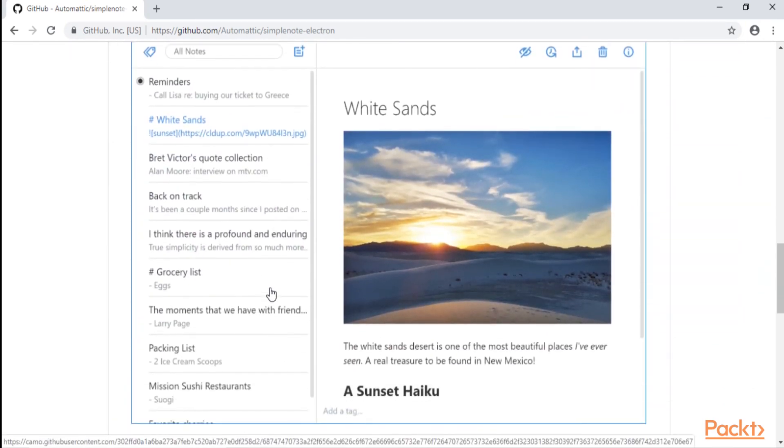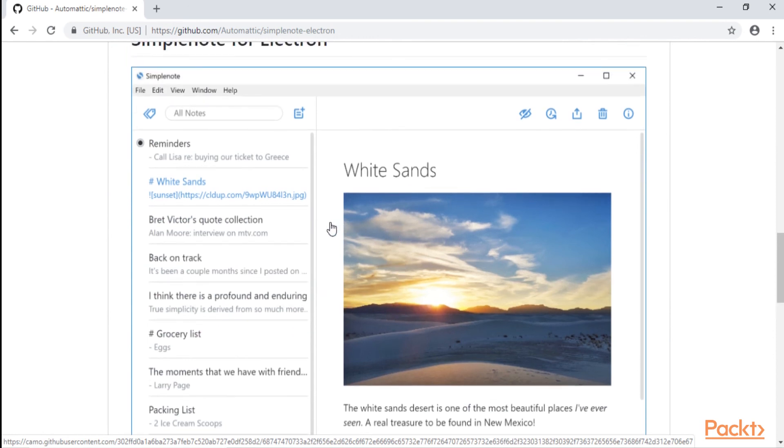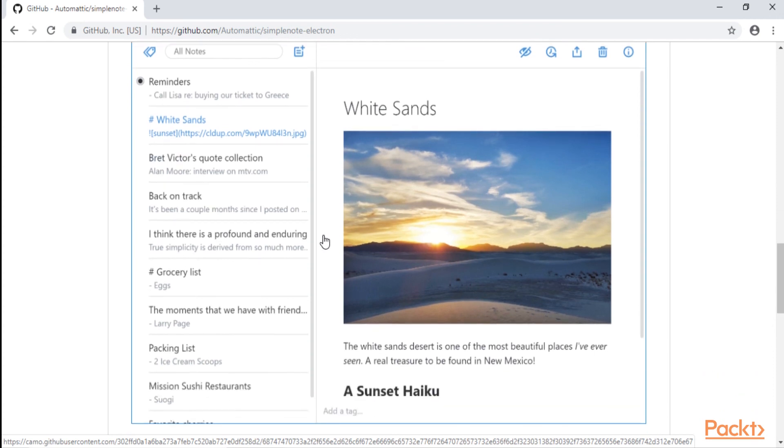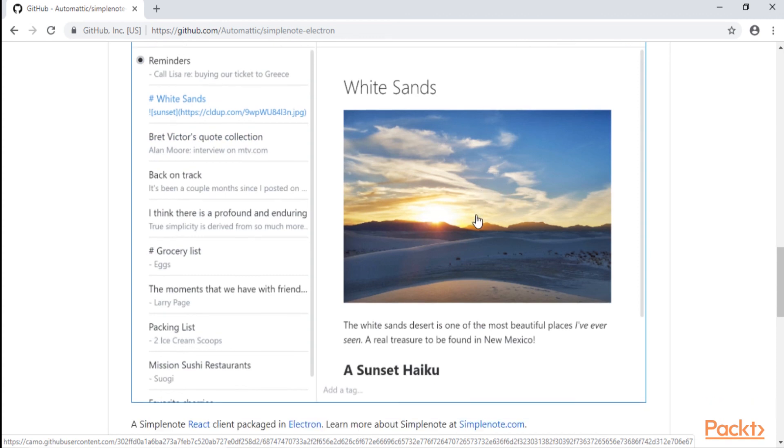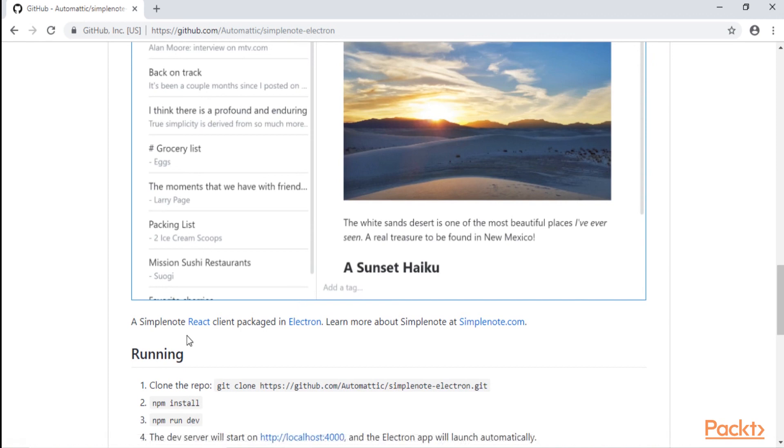We're going to start nice and slow, and I'm going to teach you the first basics on how to implement React as a framework into your Electron application. And after that, we are going to do a lot more advanced things with this framework React and with the framework Electron.